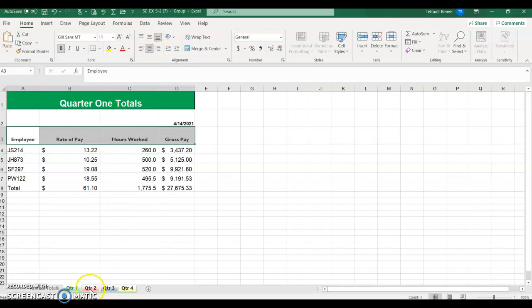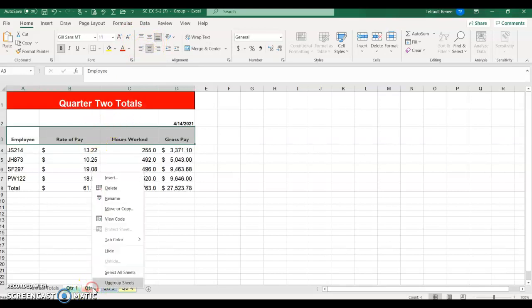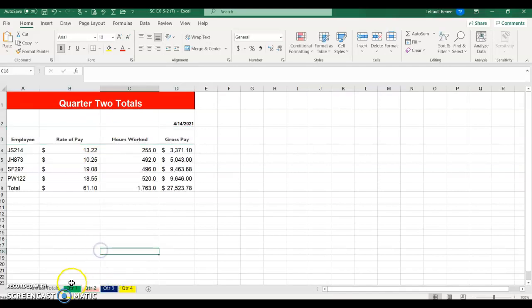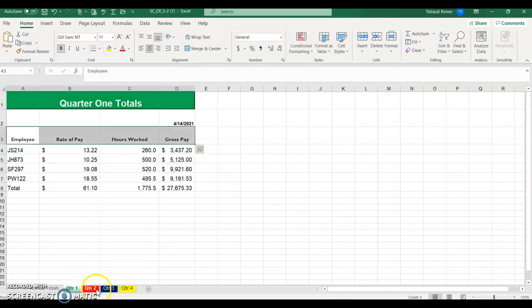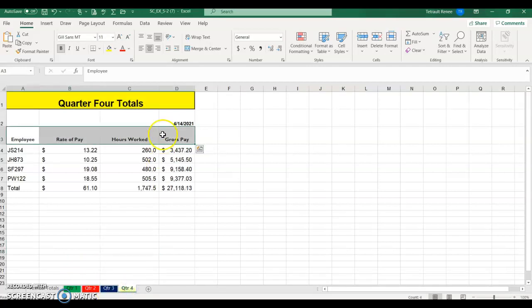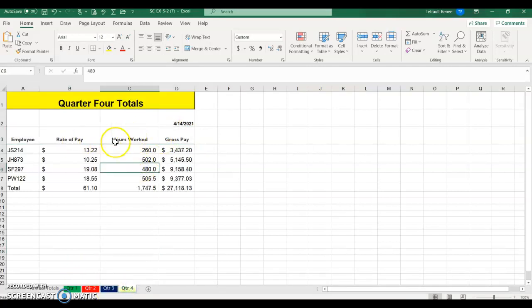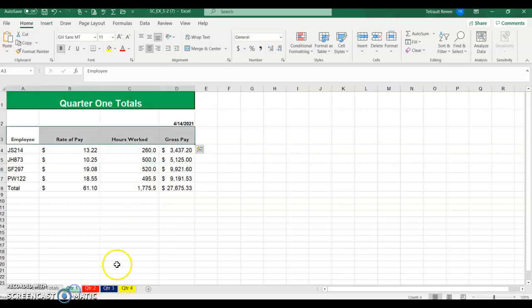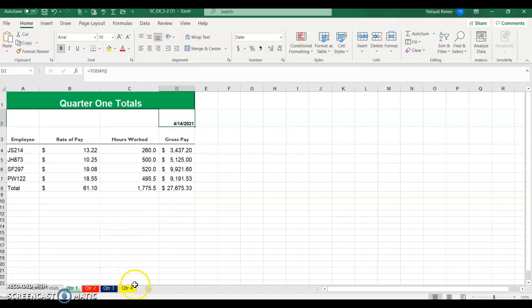If you right-click on any of the tabs you can ungroup. Then check all of your quarters — they should have been completed with the date, the formatting for row 3, all the calculations, the accounting format, and the comma. Everything is there. You're saving yourself time by selecting Quarter 1 through Quarter 4 so that whatever you do to one happens to all four.